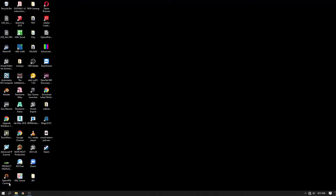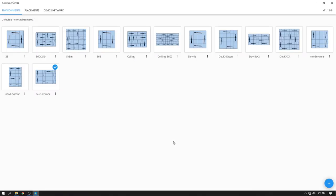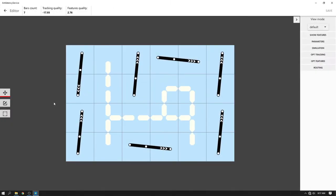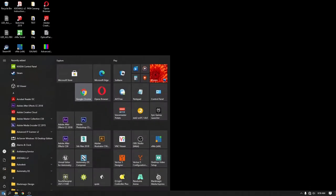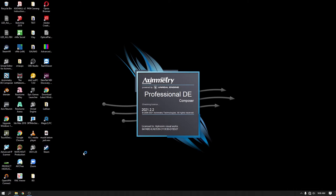Okay, once everything is set, I fire up the anti-latency service software. I already created the 6x4 ceiling configuration. As you can see, the tracking quality is only minus 17. It's not the best but should work. Close the anti-latency service software and open up the Asymmetry DE.